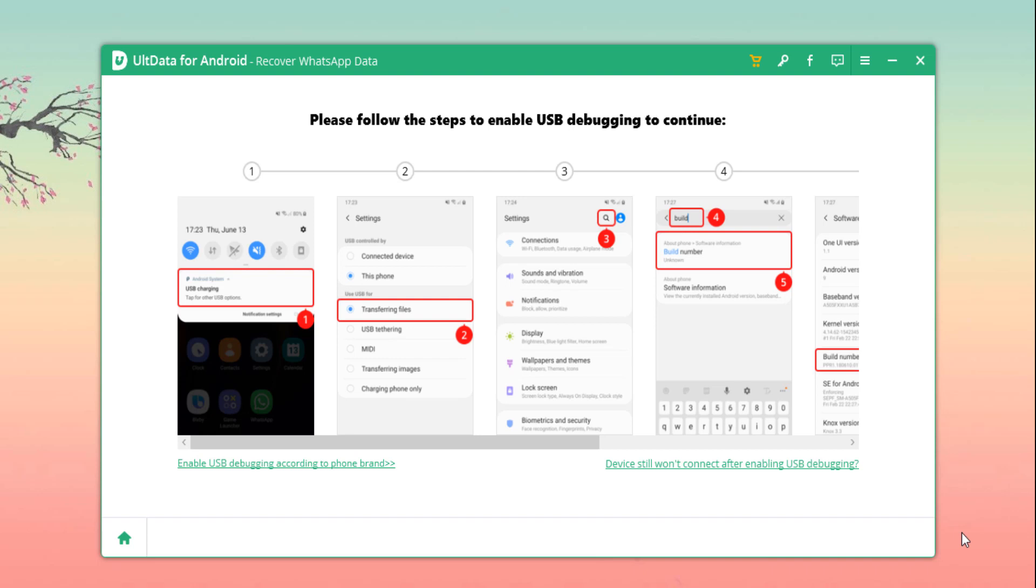You may be prompted to configure some setups on your phone for the recovery software to access it to carry out its function.